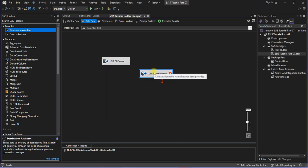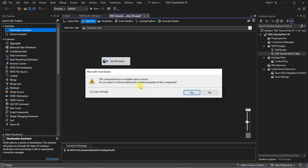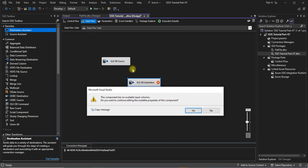And still this is showing a cross, which means it's not configured correctly. Then you have to double-click on this. Yep, so a dialog box is popping up. It's showing basically this component has no available input columns. Do you want to continue editing the available properties of this component? Right now I haven't connected the source to destination, which is why this message is showing. Okay, so let's continue by clicking on yes.